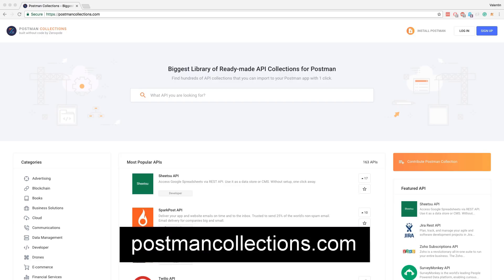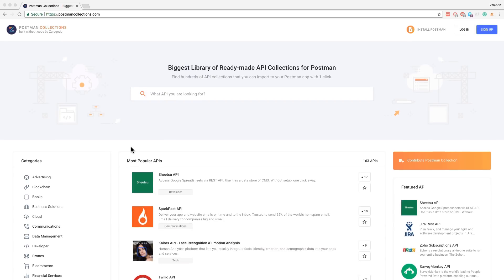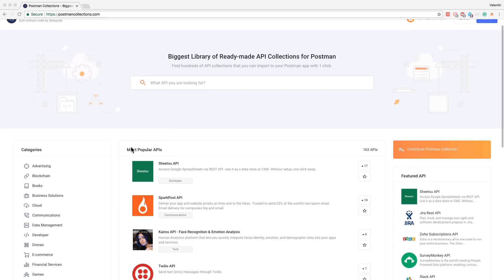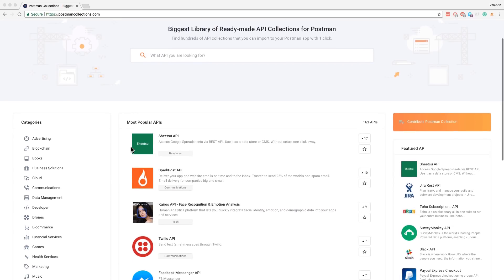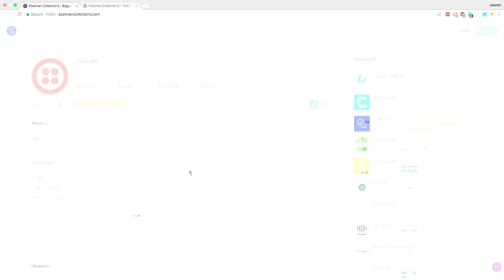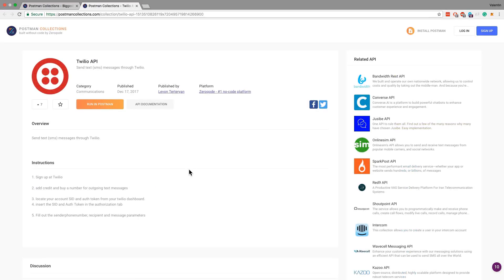And I wanted to bring to attention this website postmancollections.com. This is an unofficial website, but nevertheless, it includes different collections that you can use. And I think the interface is very easy to follow and you can even contribute collections and see pre-existing collections and how they work. So if you're working a lot with public APIs, you may want to add this website to your bookmark so that you don't forget it.